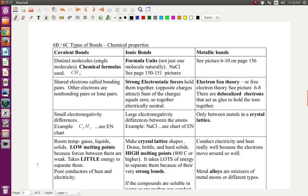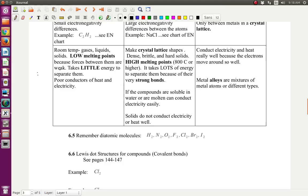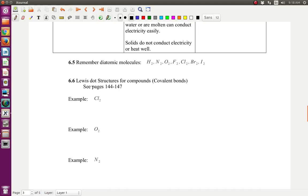Hello, this is Mrs. Kribb. We're going to be doing a lecture on the notes, but primarily on the Lewis dot structures. So what I first want you to do is pull your notes out and your periodic chart, please. I will be referring to that on this lecture, but I would like you to have it to look at. We're at sections 6b and 6c, but we're going to be all the way down here, starting with 6.6, Lewis dot structures for compounds.